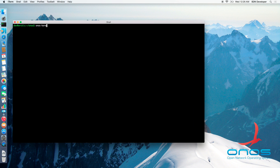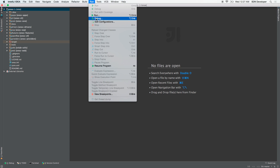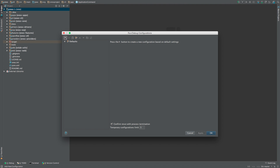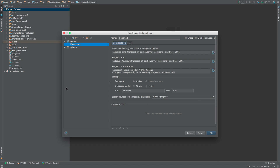While ONOS is starting up, let's switch to IntelliJ IDEA and from the Run menu select Edit Configurations. Then, let's add a new configuration by pressing the plus sign and select Remote Configuration. Since we'll be debugging local ONOS, let's name our configuration 'local' and leave the default host address as localhost.